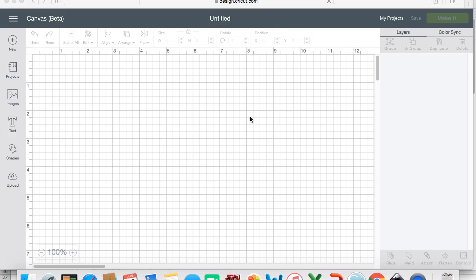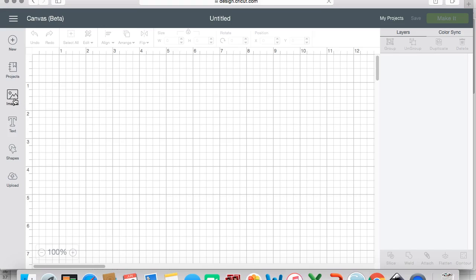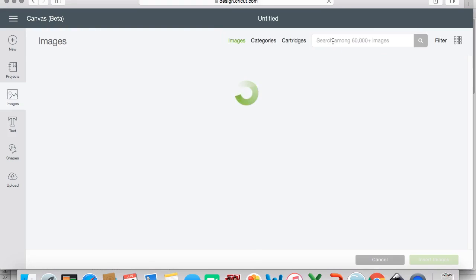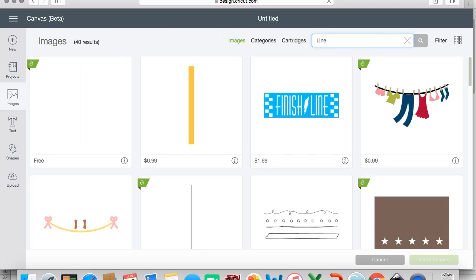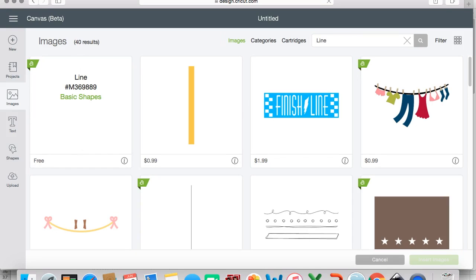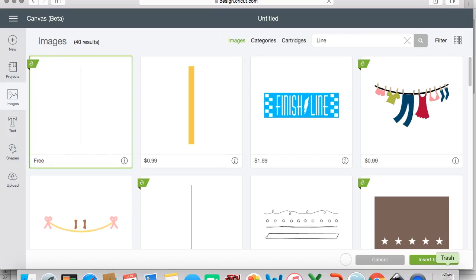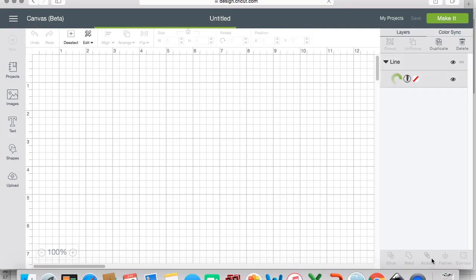What you should do is open up Cricut Design Space. I believe this is the new version. I'm not as familiar with Cricut software, so I'm going to try to do this without goofing up. In images, you should click on images on the left and you should search for 'line.' The first thing that pops up is a line image that you can select and then insert into your mat.